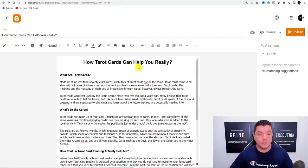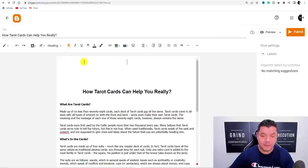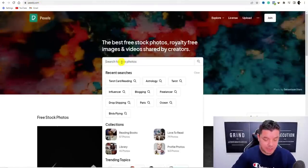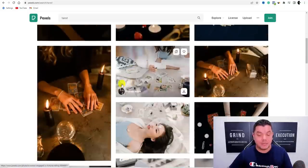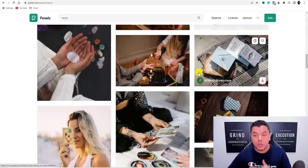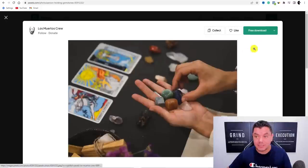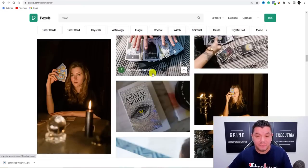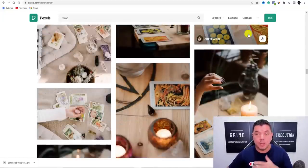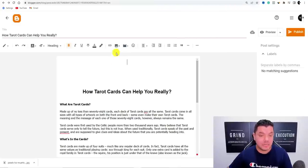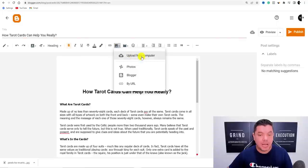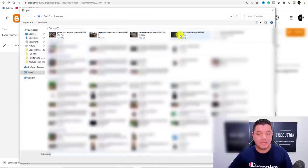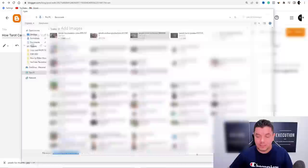Now we need to add some images to make this look a bit better. Go over to Pexels.com, type in 'tarot,' hit enter, and you'll get a range of different images you can use. Click on one, leave it on original size, and click download. Grab a handful of different images and download them to your computer.